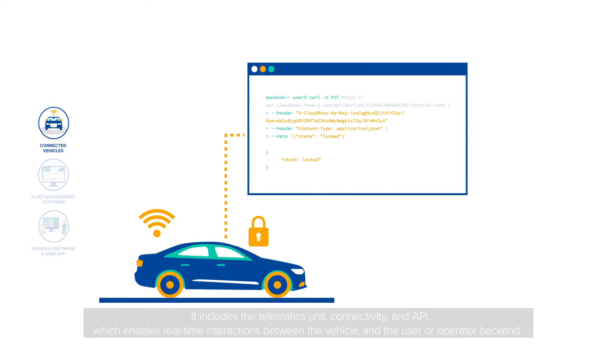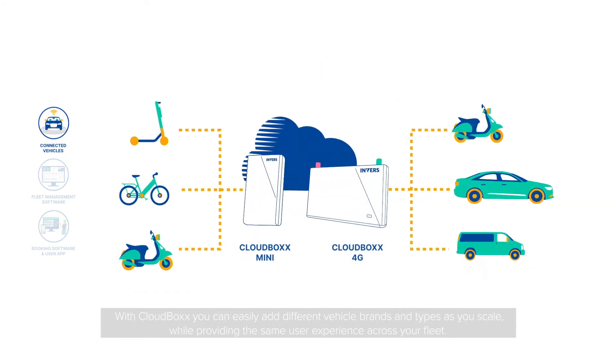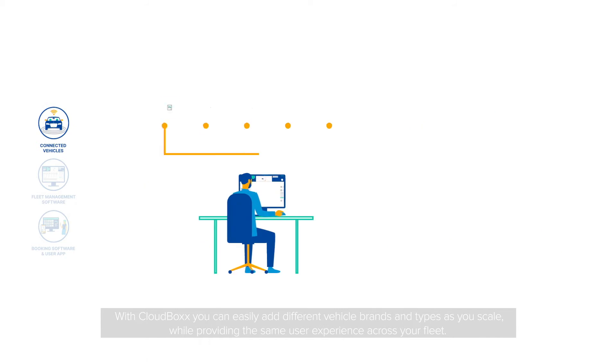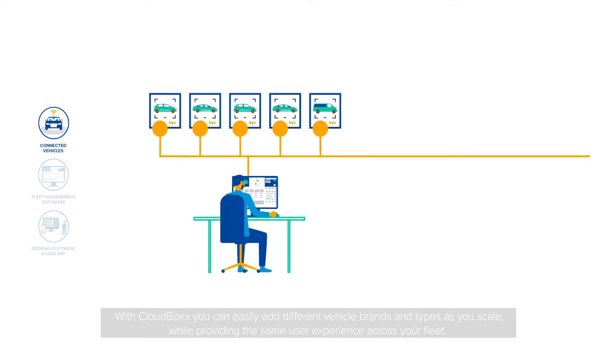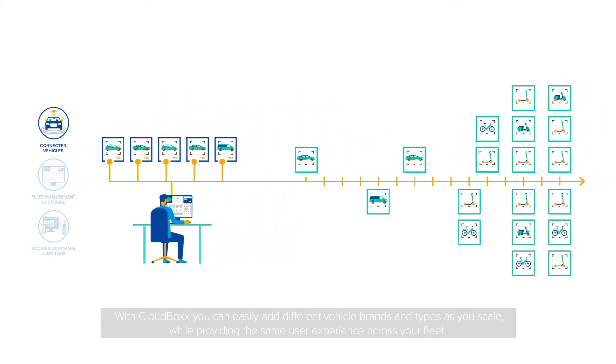With CloudBox, you can easily add different vehicle brands and types as you scale, while providing the same user experience across your fleet.